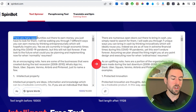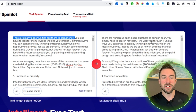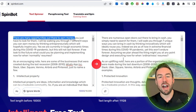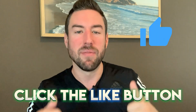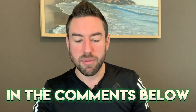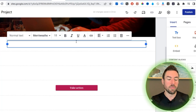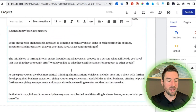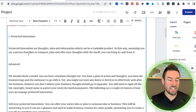What Spinbot does is literally spin the text using synonyms and different similar words. For example, the original article says 'there are many opportunities out there to earn money' and Spinbot changes it to 'there are numerous open doors out there to bring in cash' — the same meaning but different words. So you're getting a unique version of the article automatically with a click of a button. Once it's done, click the copy icon, go back to your Google Sites, and paste the spun text into one of the text boxes.